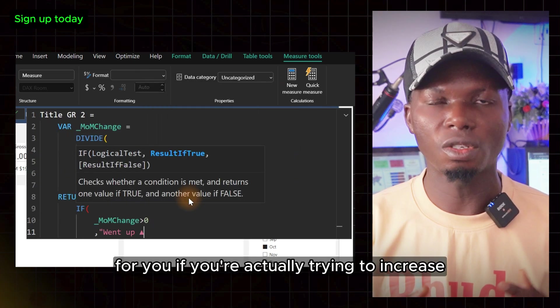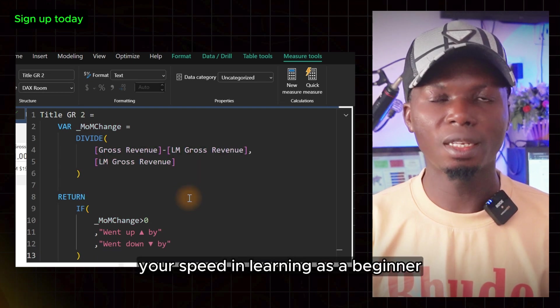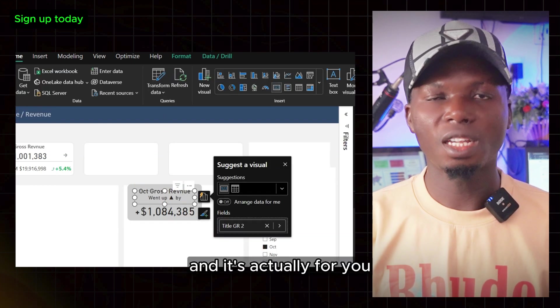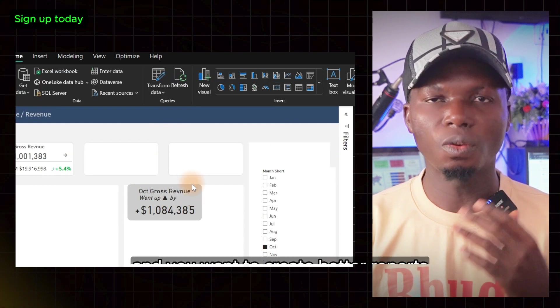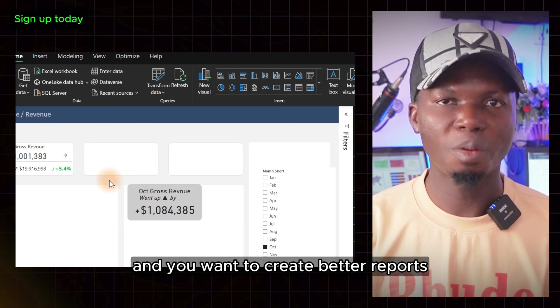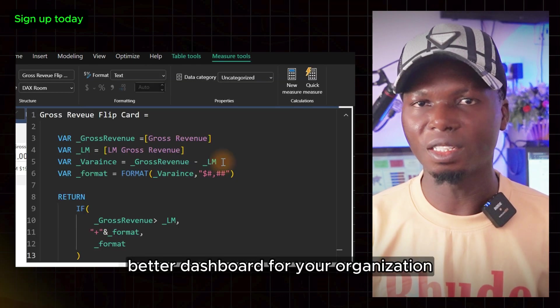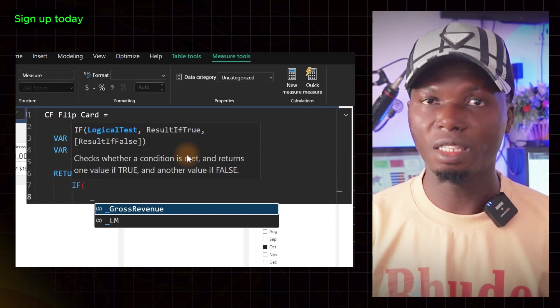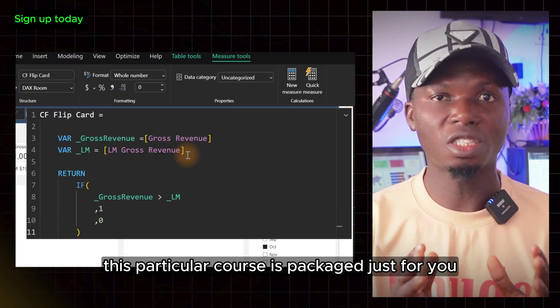If you're trying to increase your speed in learning as a beginner, or if you're already working and want to create better reports and dashboards for your organization, your boss, or personal use, this course is packaged just for you.